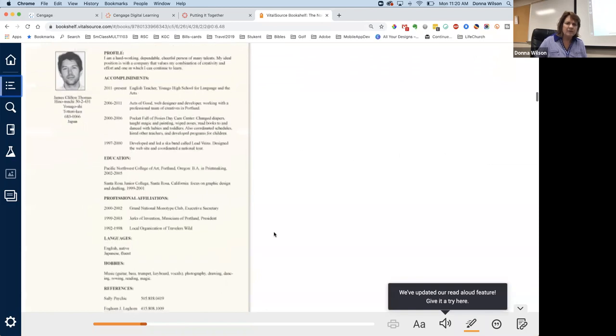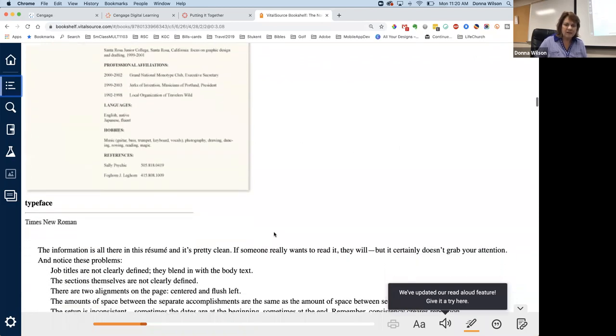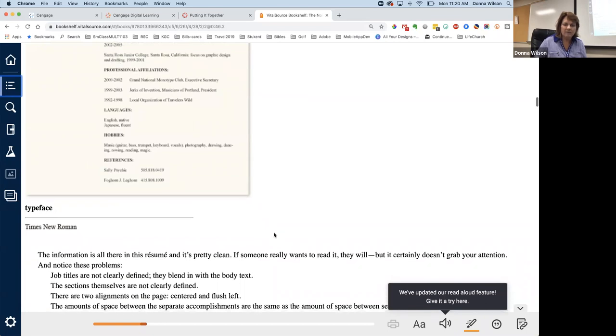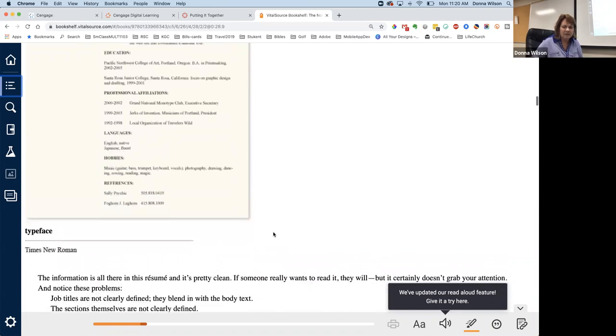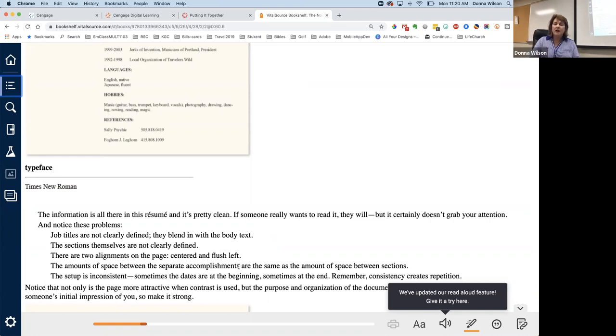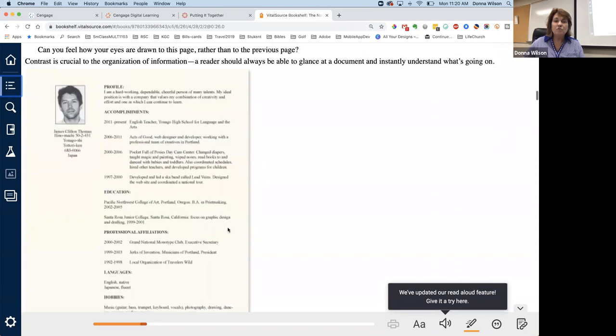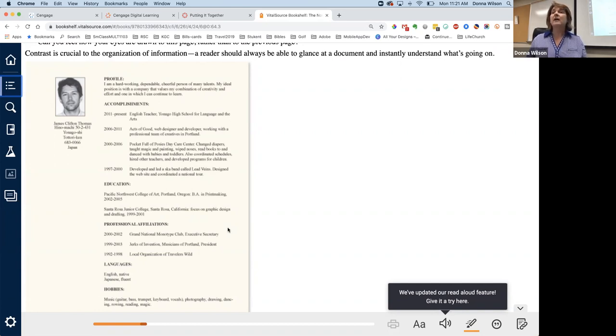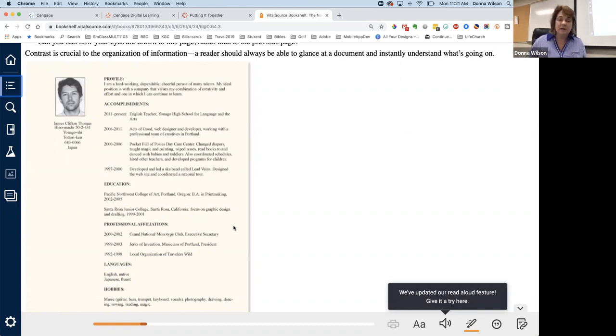Now look at this resume. Now, I want you to see what happens. Job titles are not clearly defined. They blend in with the body text. The sections themselves are not clearly defined. There are two alignments on the page. The amounts of the space between the separate accomplishments are the same. Now, a resume is something that you really want to stand out, right? You want to get called in for an interview. Well, a resume is what's going to help that to happen and how well that resume is put together. And especially for a graphic designer, that's going to be really important. They want to see how you do with a printed document.